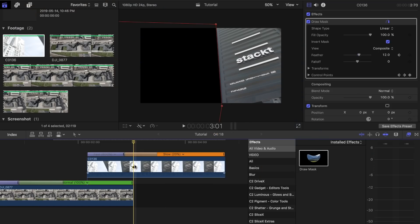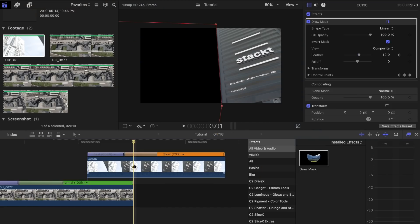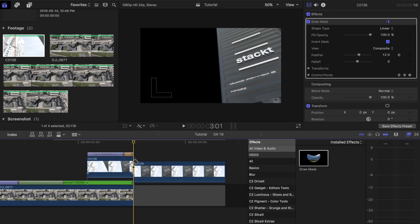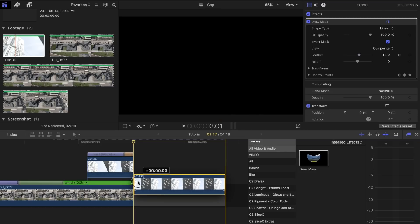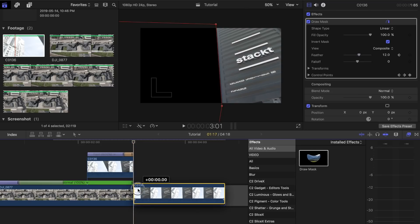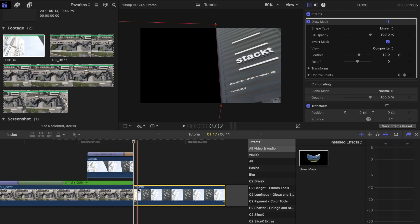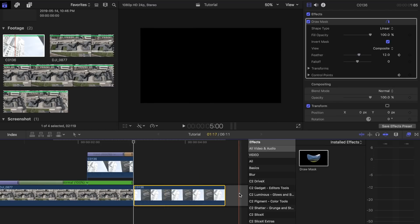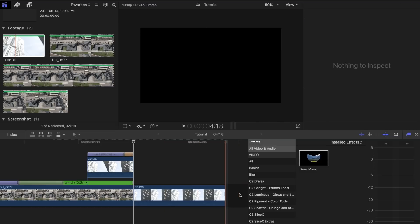Once you're done that, press B on your keyboard to bring up the blade tool, then cut off the part on the top clip where you'll want your fade in of the other half of your clip to begin. Make sure the cutoff clip is lined up properly with the first bottom clip.